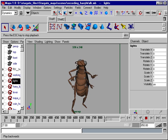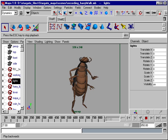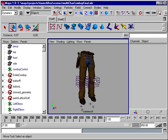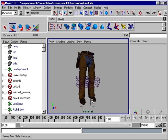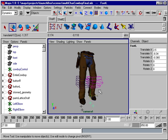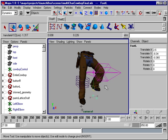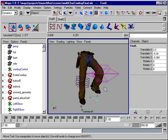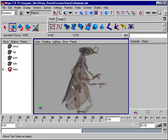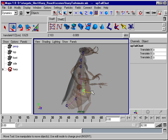Maya's character animation system includes a deep set of tools. Stackable, reorderable, and animatable deformers create truly organic characters. Advanced inverse kinematics provide exacting control over character movement.